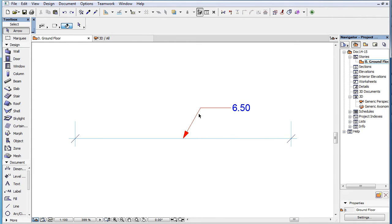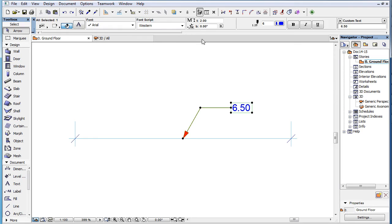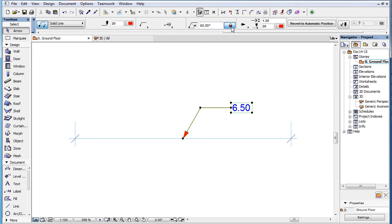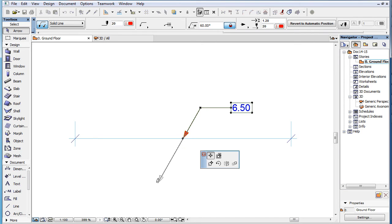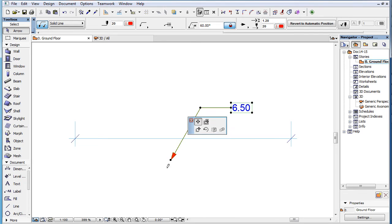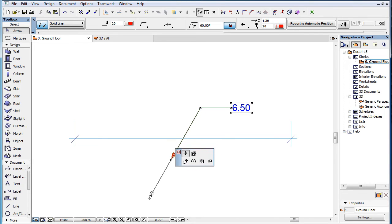However, when the Pointer Starting Angle is locked, the beginning node may be moved only along the direction of the Pointer Starting Line. The Pointer Starting Line's direction stays the same, while its length dynamically changes based on the new location of the stretched beginning node.